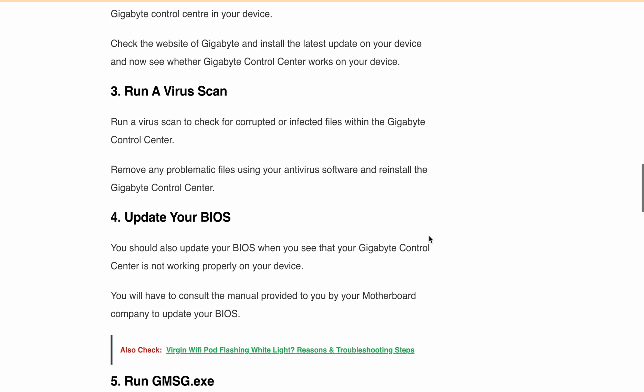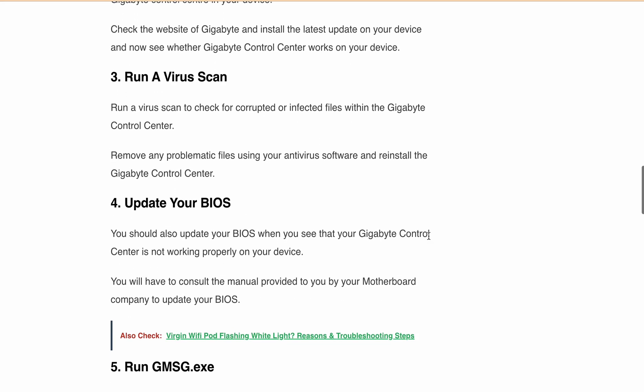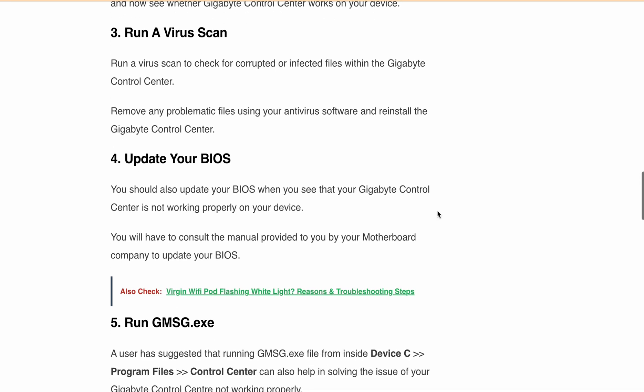Next is Update your BIOS. Consult your motherboard manual for instructions on updating your BIOS. You should also update your BIOS when you see that your Gigabyte Control Center is not working properly on your device.